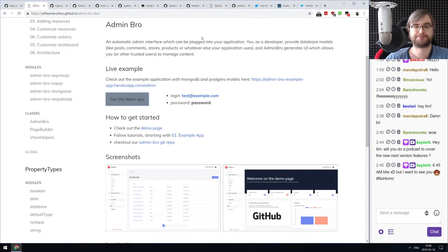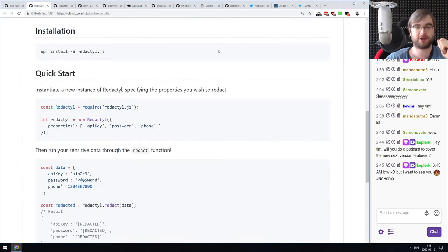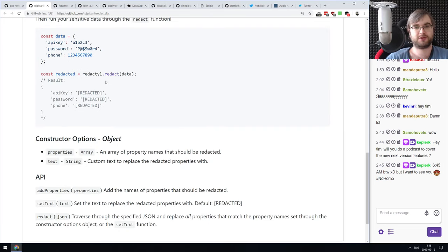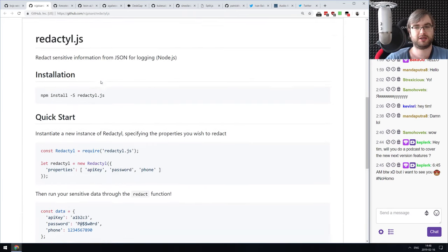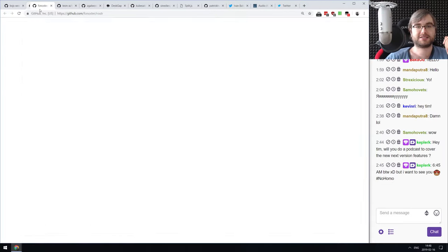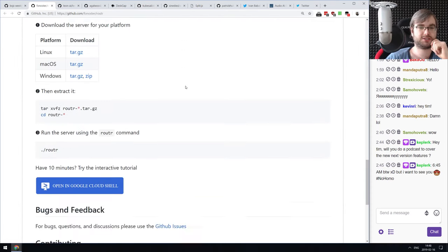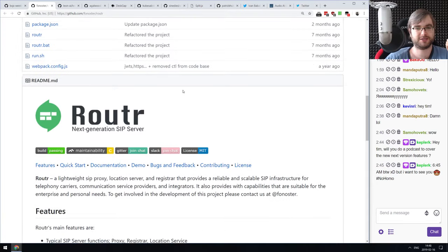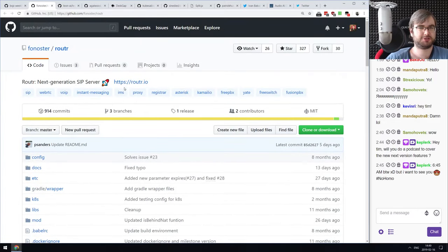Next: Redactyl.js — a library that redacts sensitive information from JSON for logging. You create an instance of Redactyl, specify properties to redact, run it over your data, and get those properties removed — useful for safely putting data into logs. Next: Rotor — a next-generation ZIP server written in Node.js. If you need a ZIP protocol server in Node, this seems to cover everything.